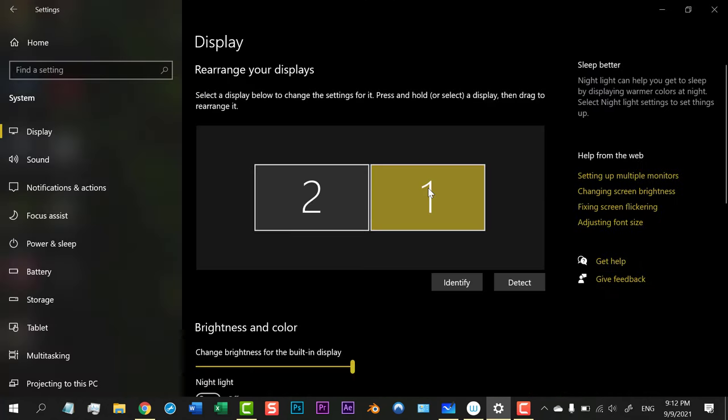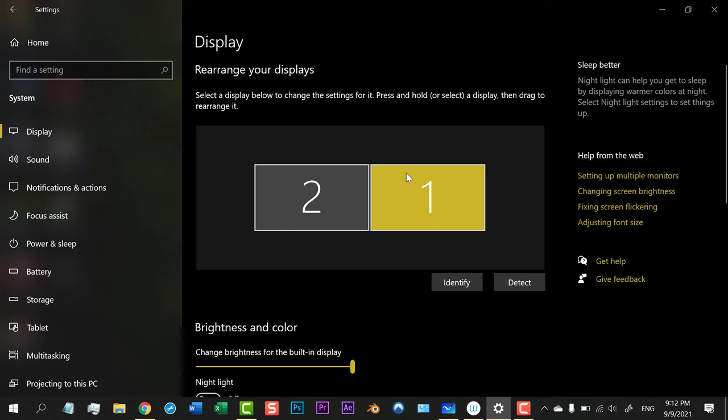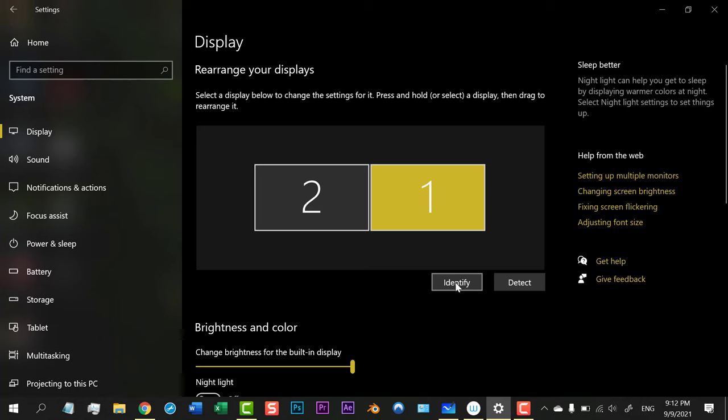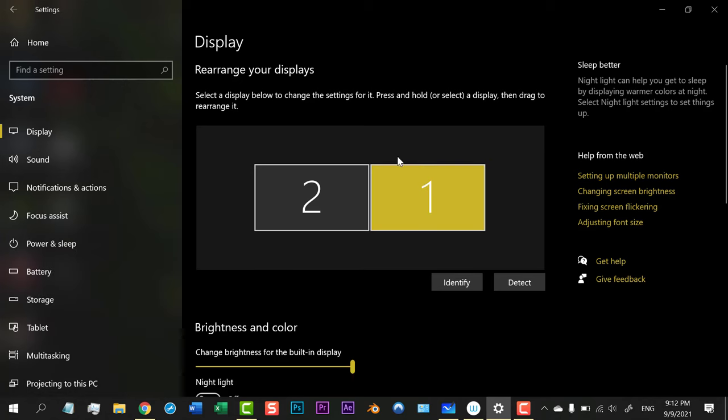In Display Settings you are seeing Monitor 1 and Monitor 2. Let's suppose we will detect which monitor I am using here, so I will press the Identify button. It is showing me that this monitor is Monitor 1.